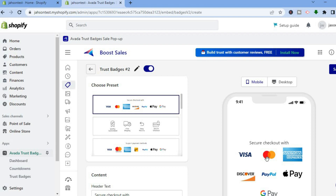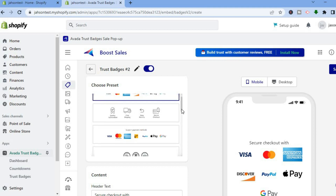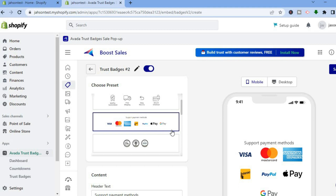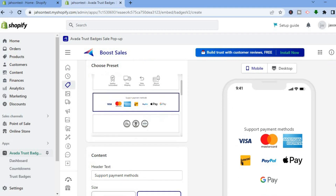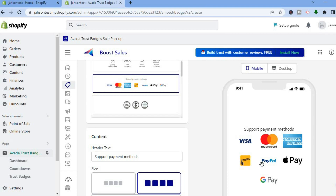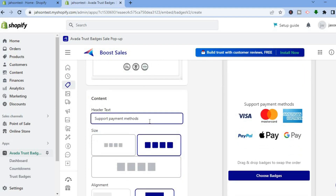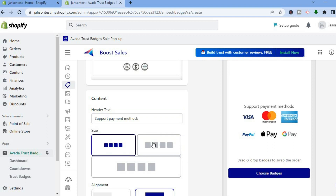From here you can see an example of how the trust badge looks. Under 'Choose Present,' you can choose the trust badge style you want — tap on the style that you like. If you would like to remove any of the trust badge icons, hover over it and tap the X. You can also change the message, header text, and the size of the trust badges.